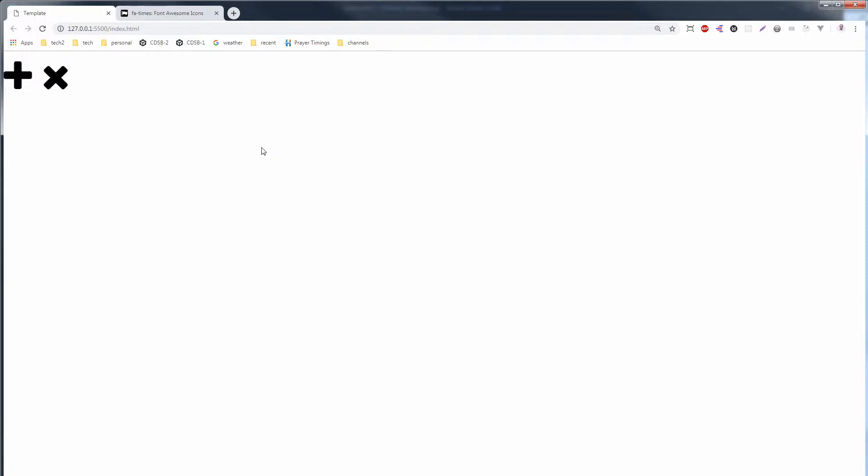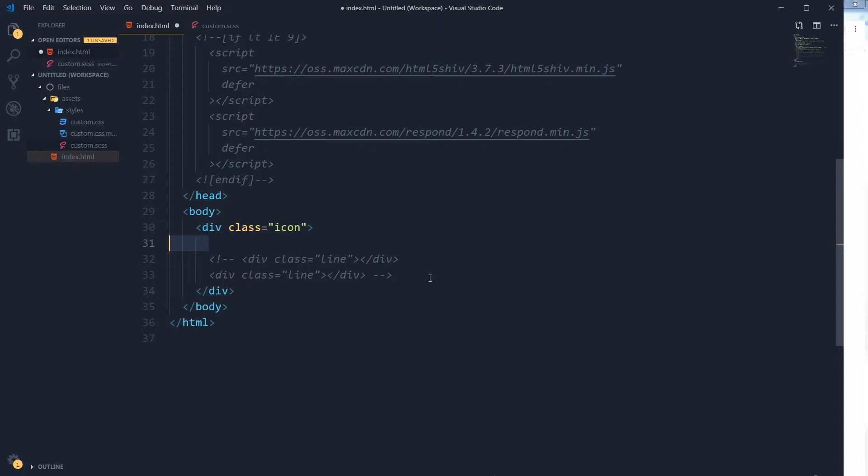What if you want to control the thickness for these icons? Well, you can't do it with Font Awesome, but you can create your own custom icons that we are about to do. So let me comment these Font Awesome icons.